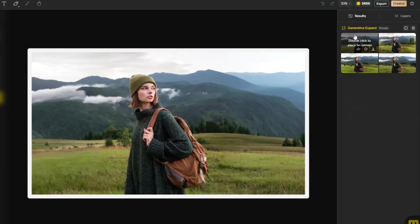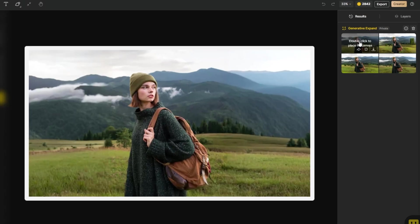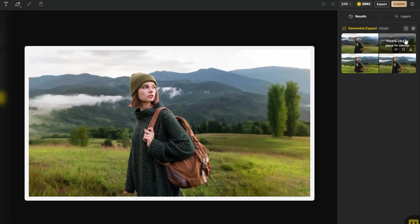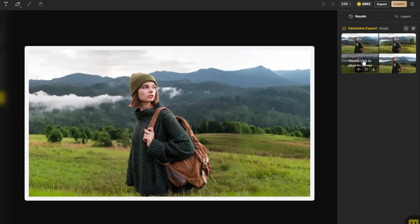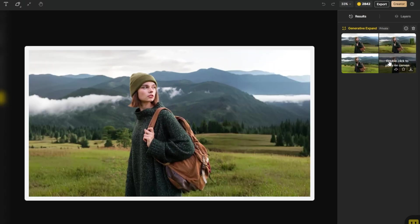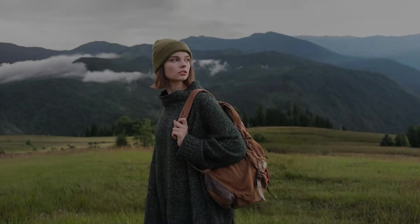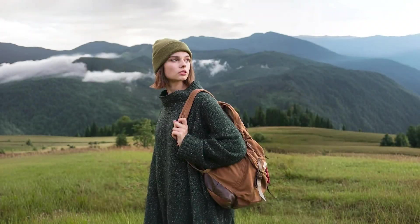You have four choices to choose from. Check which one you like, or you can regenerate other options if you want. Here's the final result.